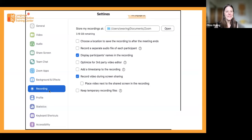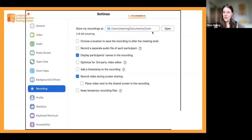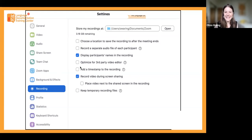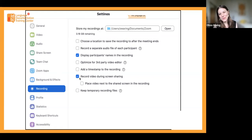Finally, there are recording settings where you can specify where you want to save that recording on your own hard drive, record video during screen sharing, display names, and other things to play with as you explore the possibilities of recording with Zoom.